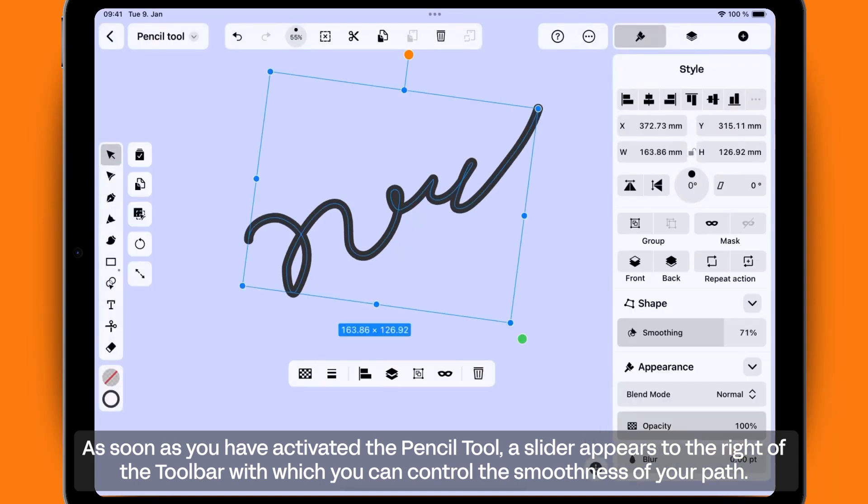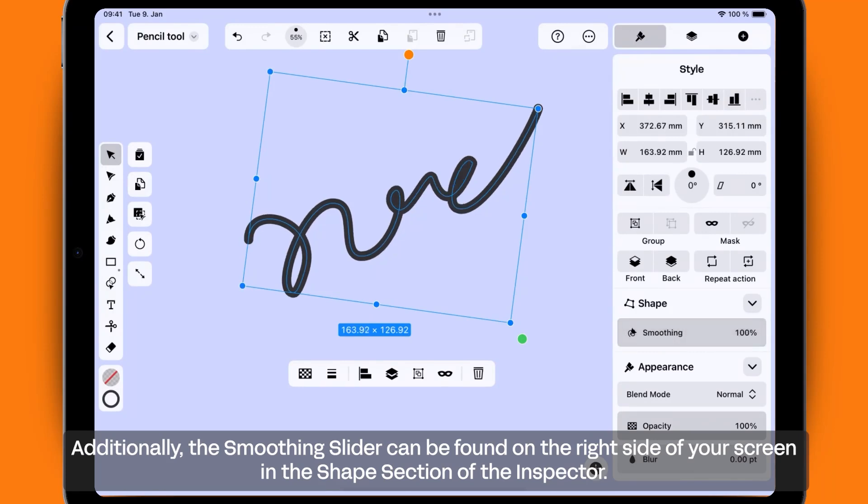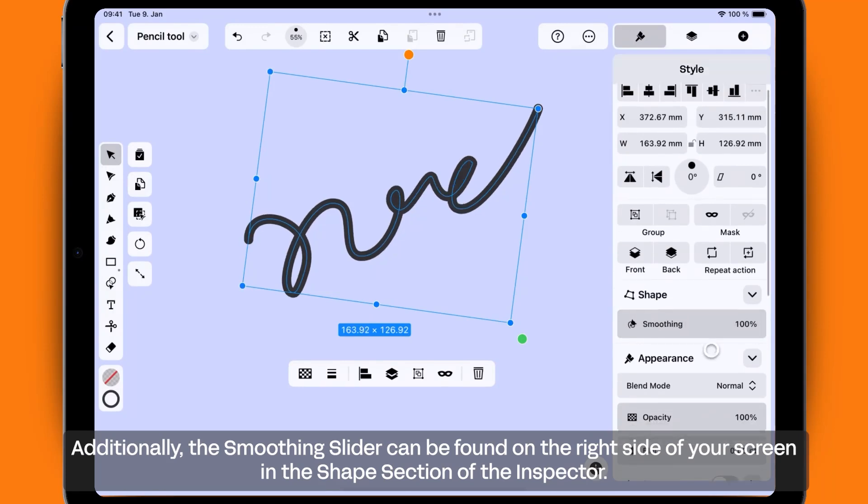Additionally, the Smoothing Slider can be found on the right side of your screen in the Shape section of the Inspector.